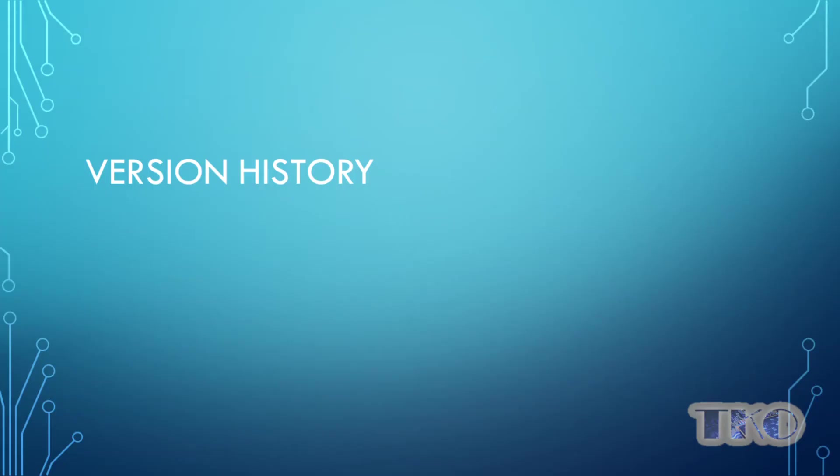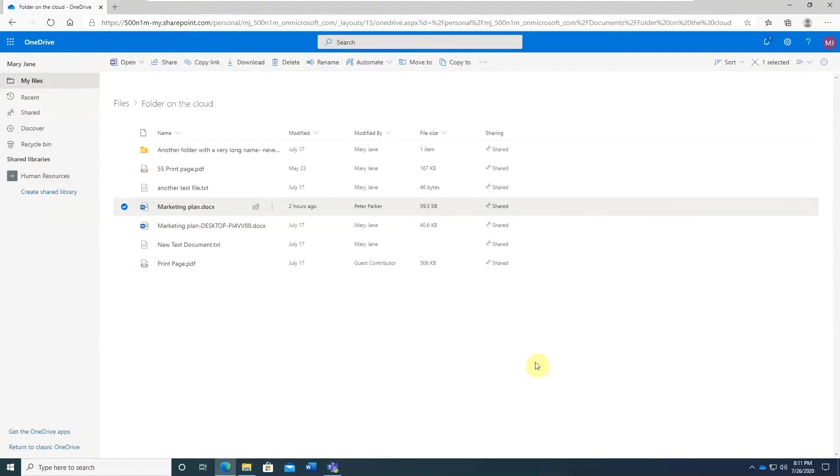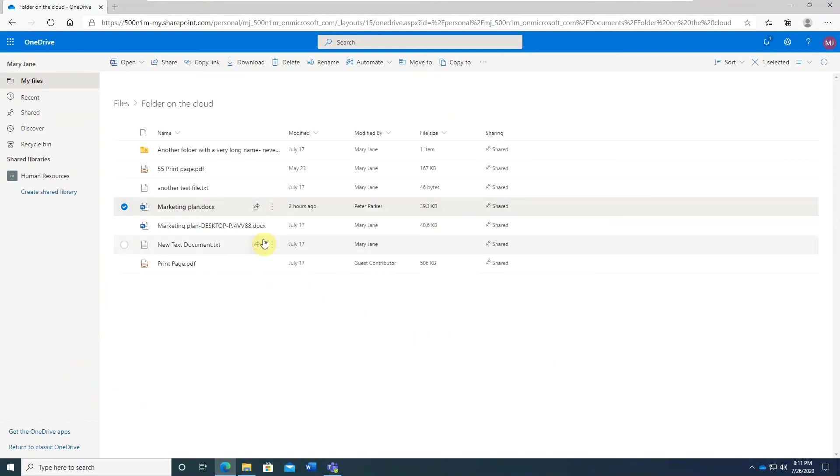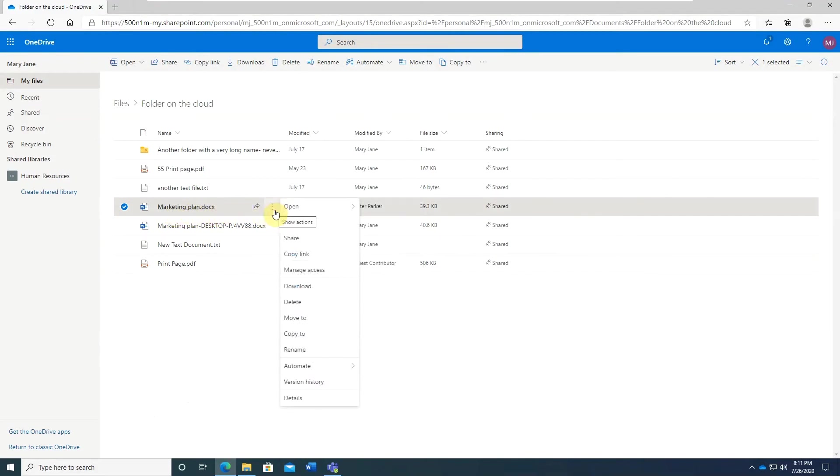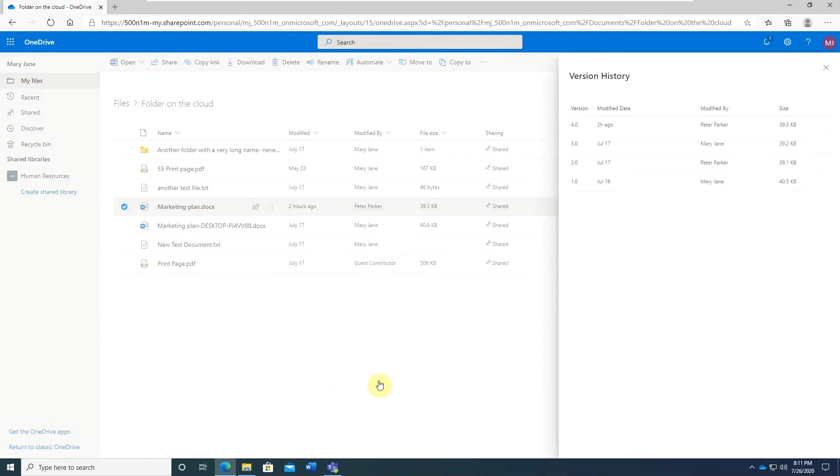It is not just for office documents. OneDrive supports version history for all file types. I will demonstrate it from the Edge browser. Let's look at this marketing plan document. Right click or click on the vertical ellipses, version history. You will see all the versions and edits.